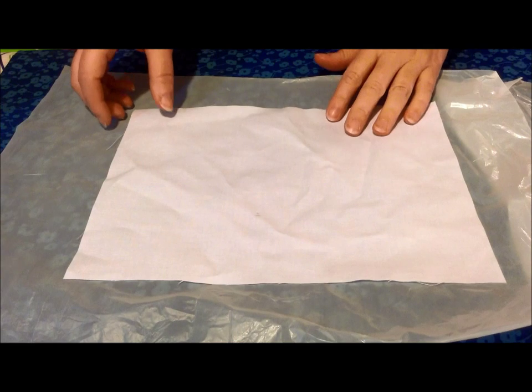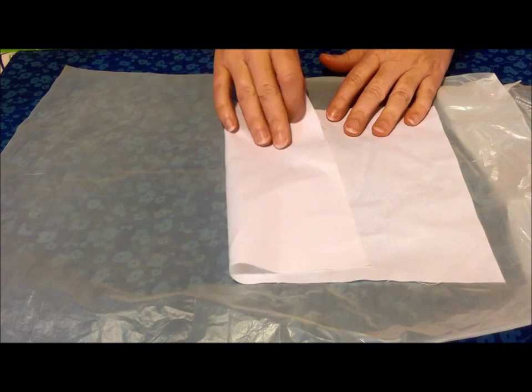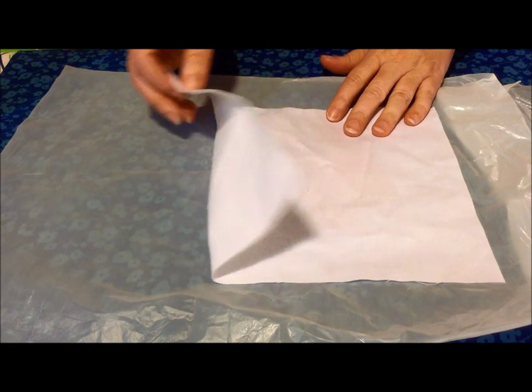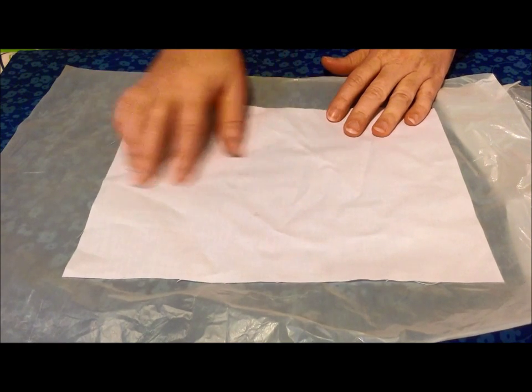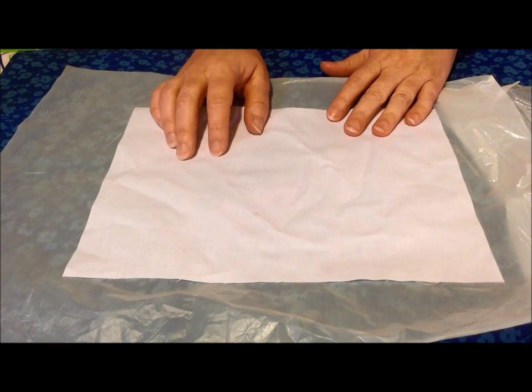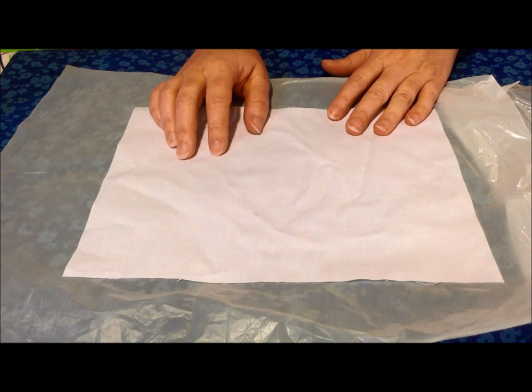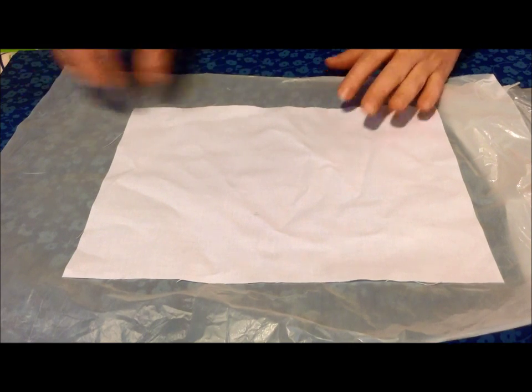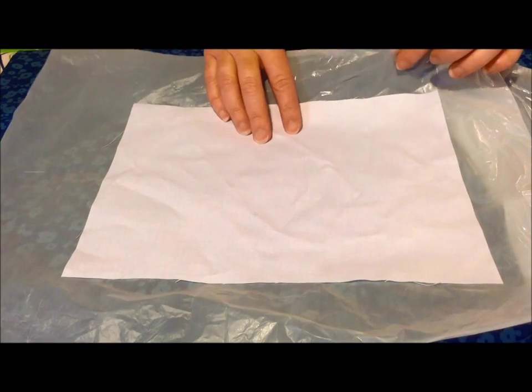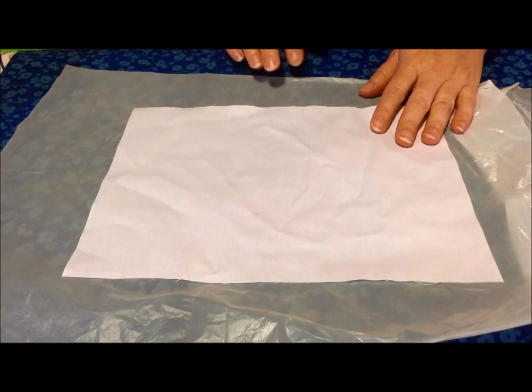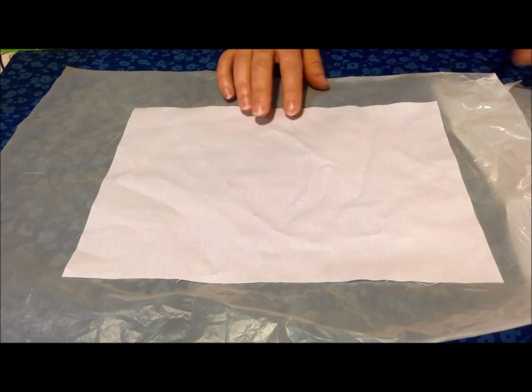So what you'll need: I've just got ordinary cotton muslin, it needs to be 100% cotton. I've also got a plastic bag down just to protect the work surface.